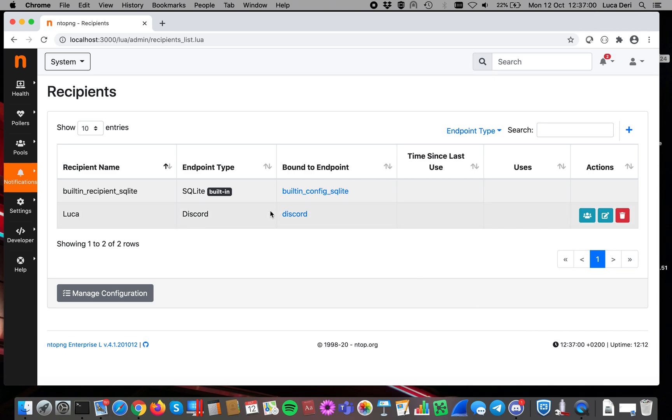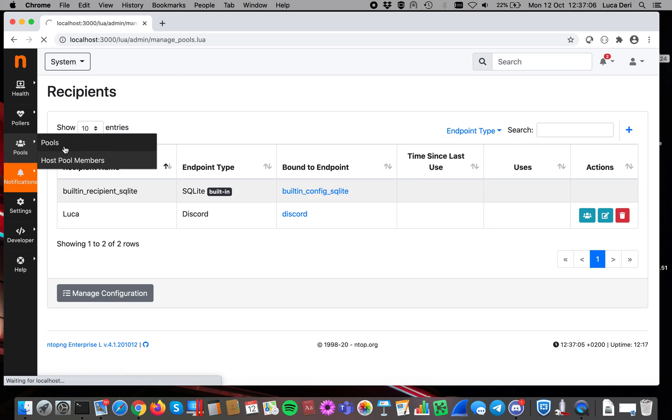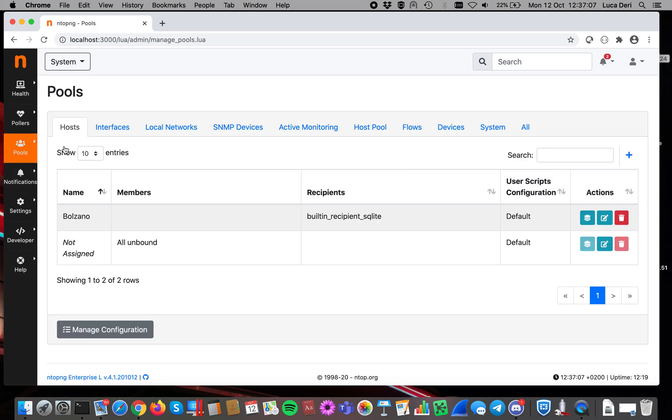In order to do that, in ntopng we have the definition of pools. In essence, a group of resources that somehow are together, special.